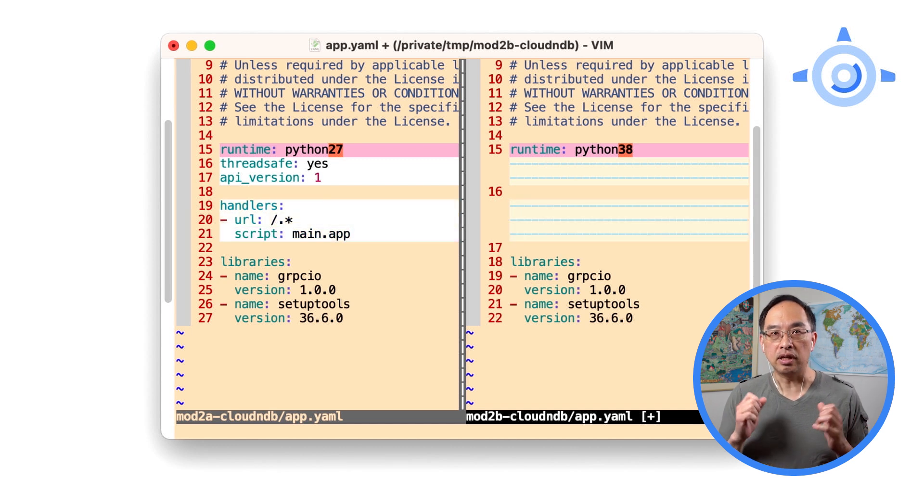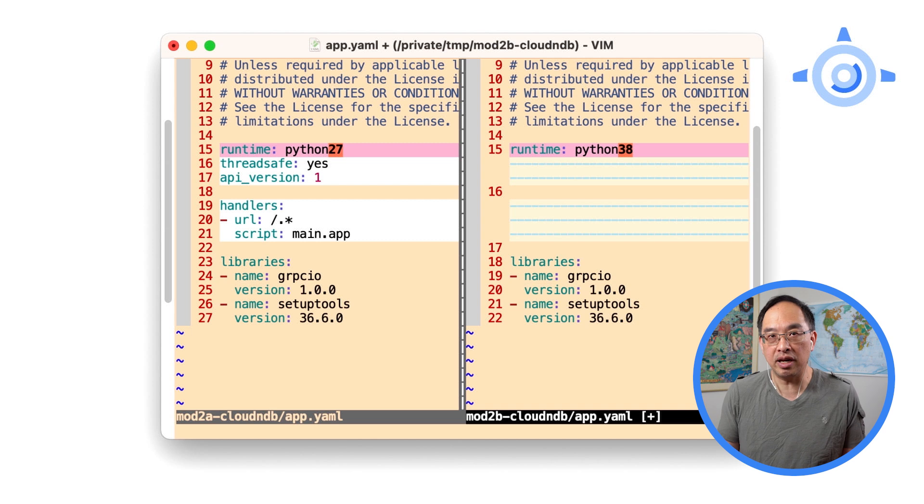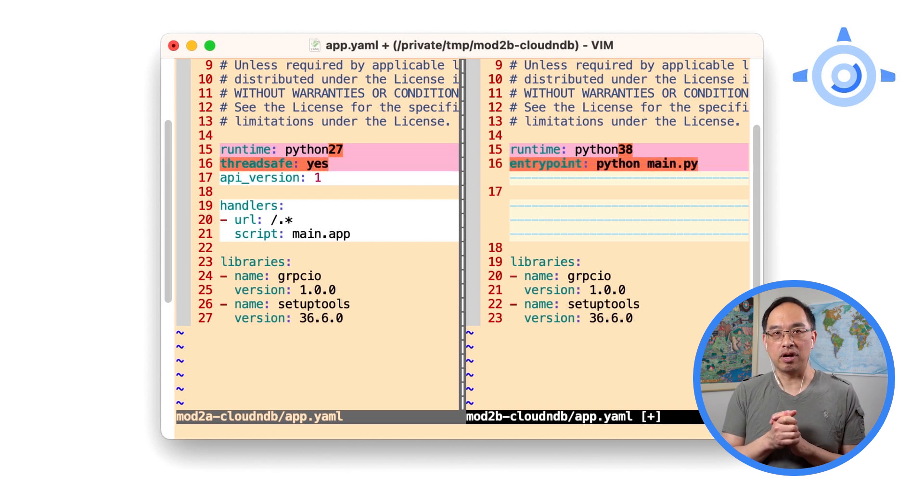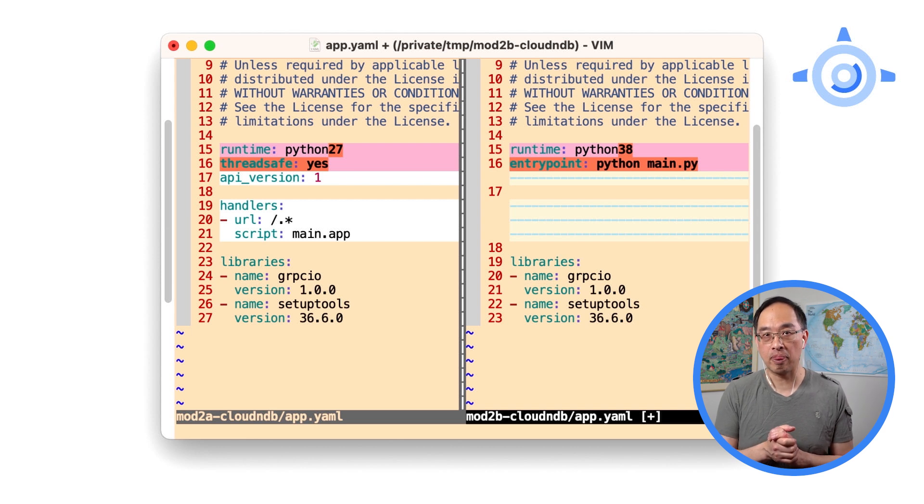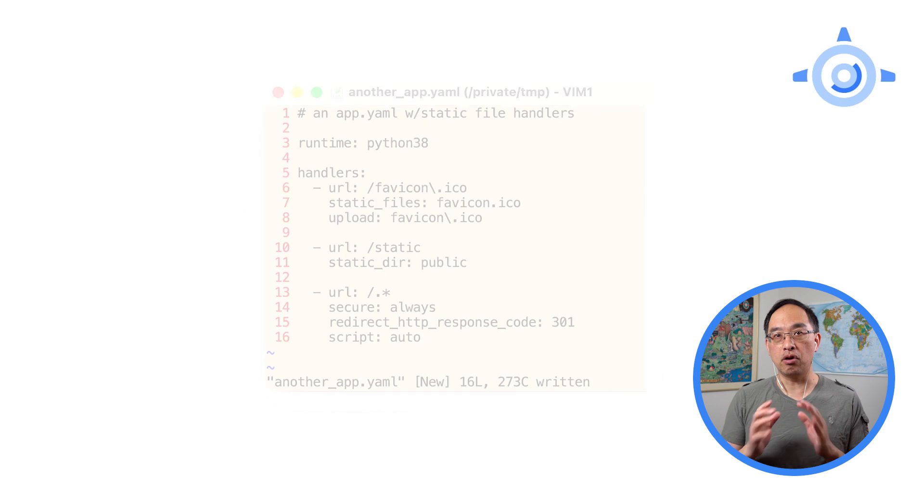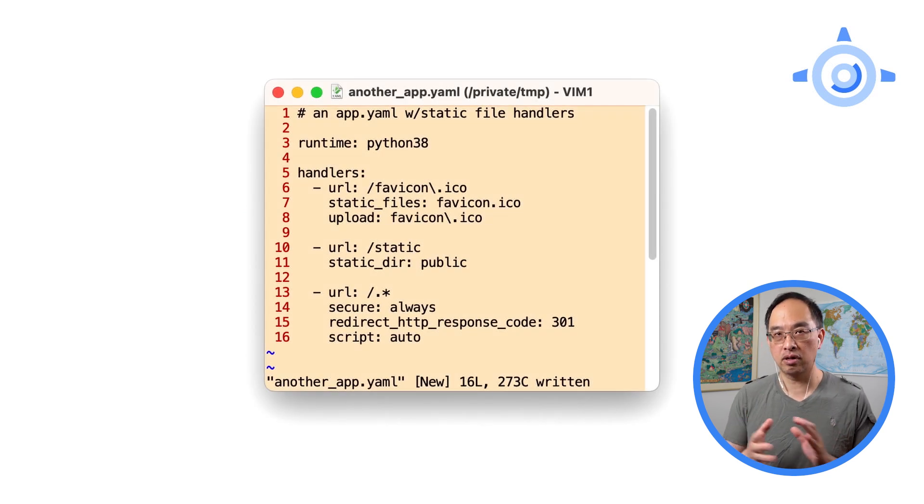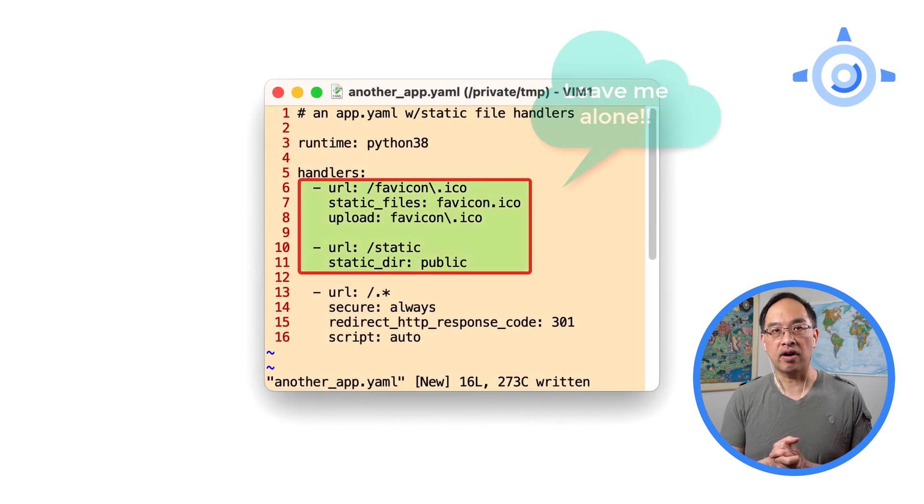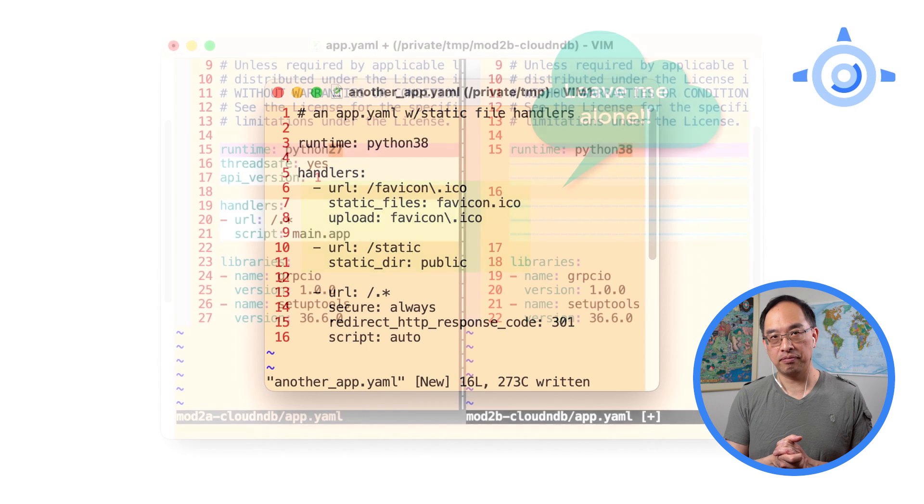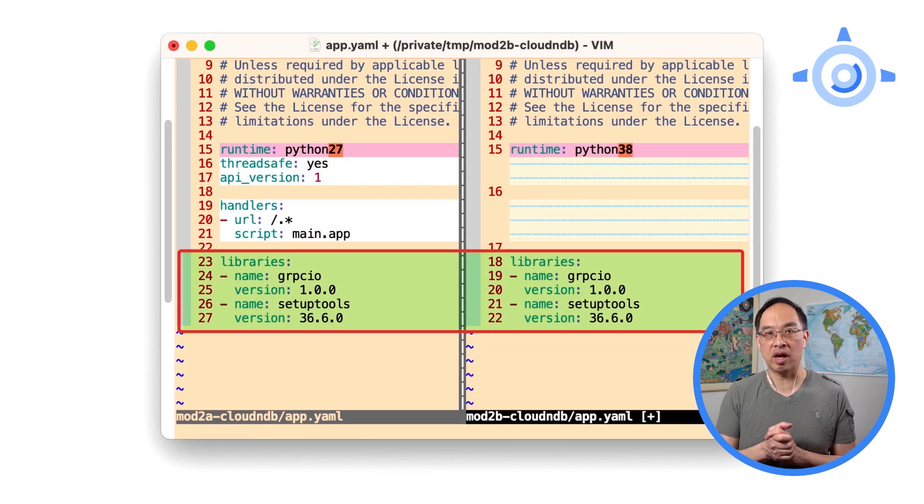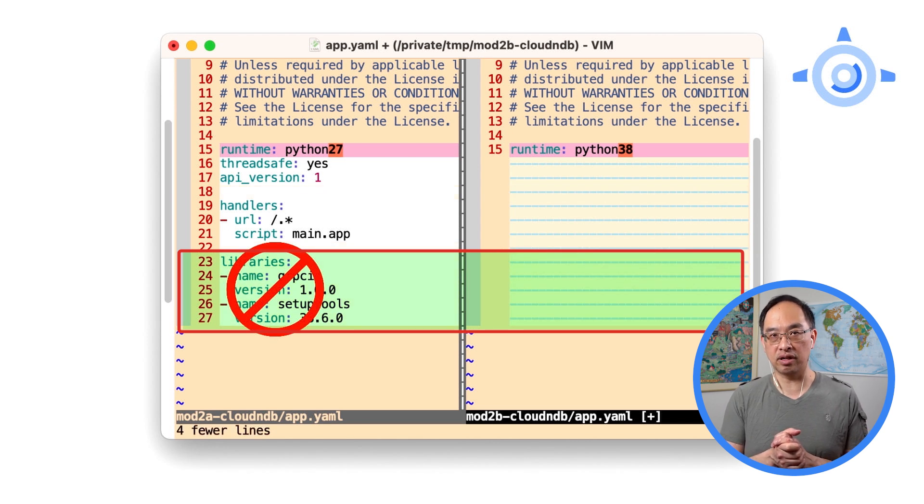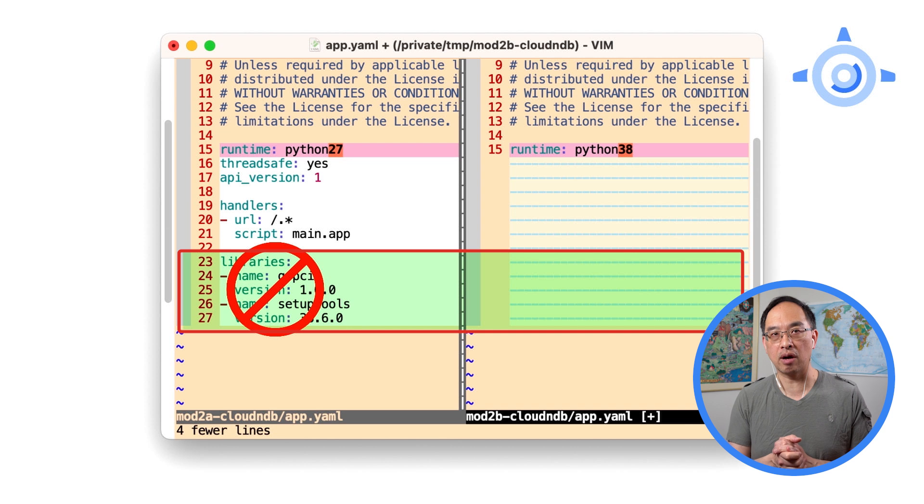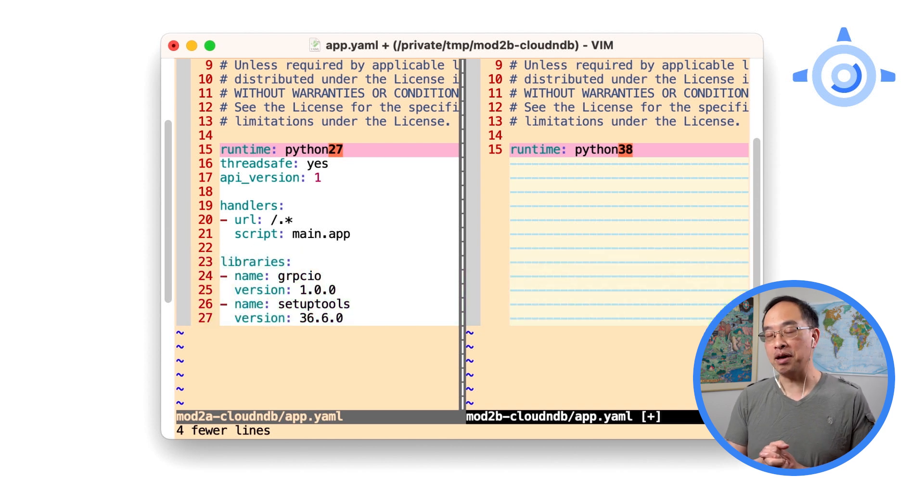Two, delete all script handlers because if everything is auto, they're all meaningless, right? Or three, replace handlers with an entry point section if you have specific startup requirements. Read more about these options in the docs. Note, I only said script handlers. Static file handling stays as is. Lastly, I've already said third-party package management in the Next Gen is way simpler, allowing you to delete the library section entirely. Again, the real work for your app is the language update. Okay, back to the show.